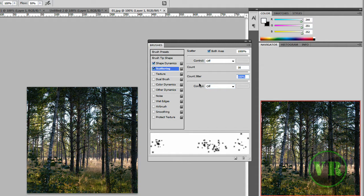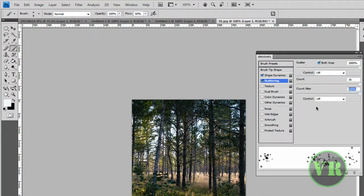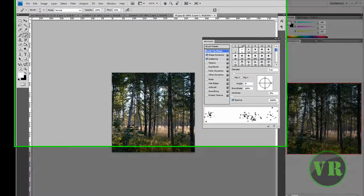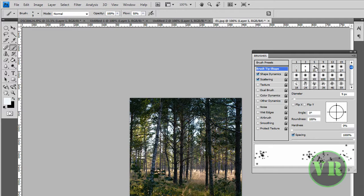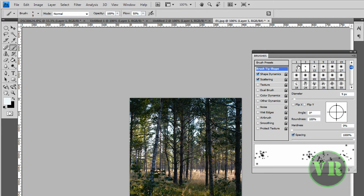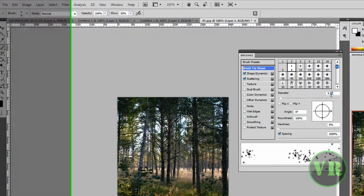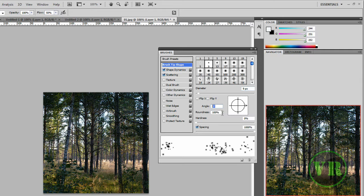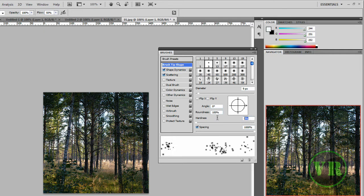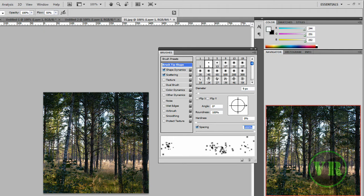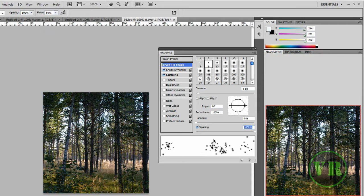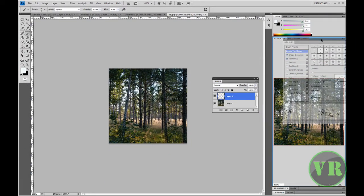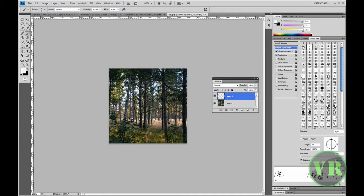Now go to Brush Tip Shape. Choose the smallest brush, number 1, 3, or 5. Set the Size to 9 pixels, Hardness to 100%, and Spacing to 1000%. It will look like this on the brush preview.